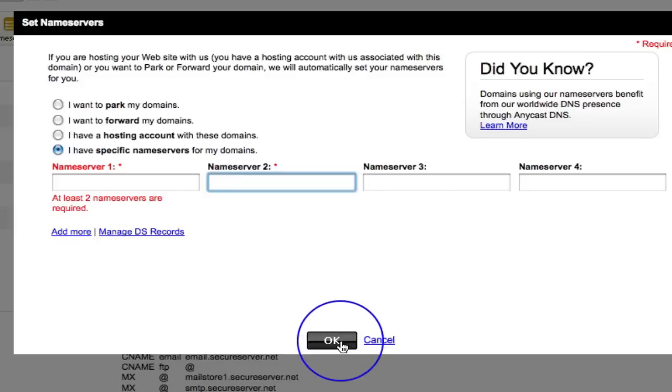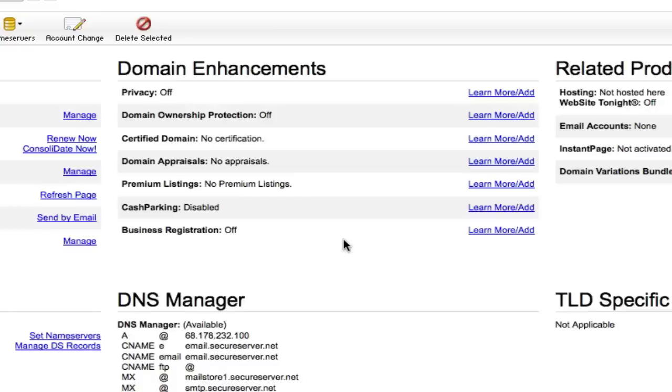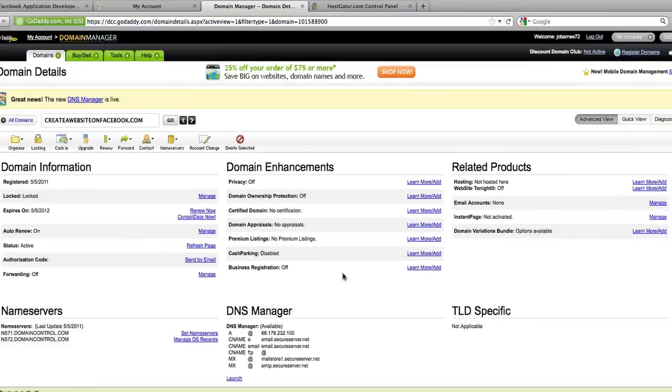So I'll just go and do that now. And that's it guys. It's come up saying your changes have been submitted. It takes a couple of hours, it may take 48 hours, whatever. But that is job done.